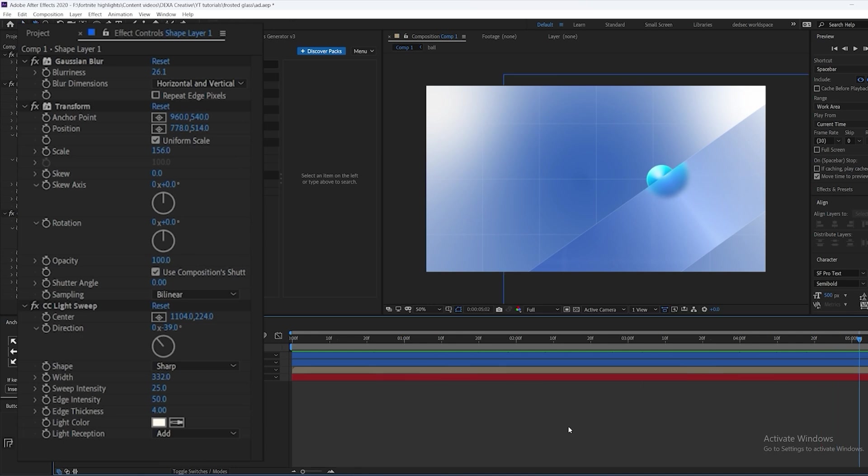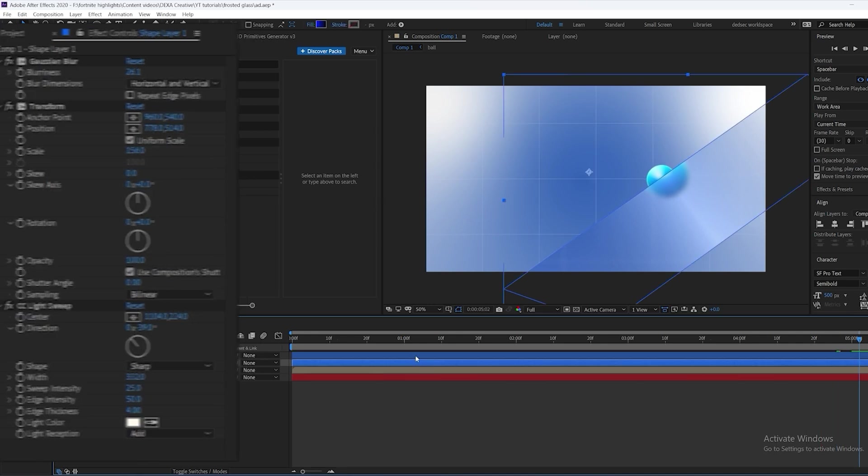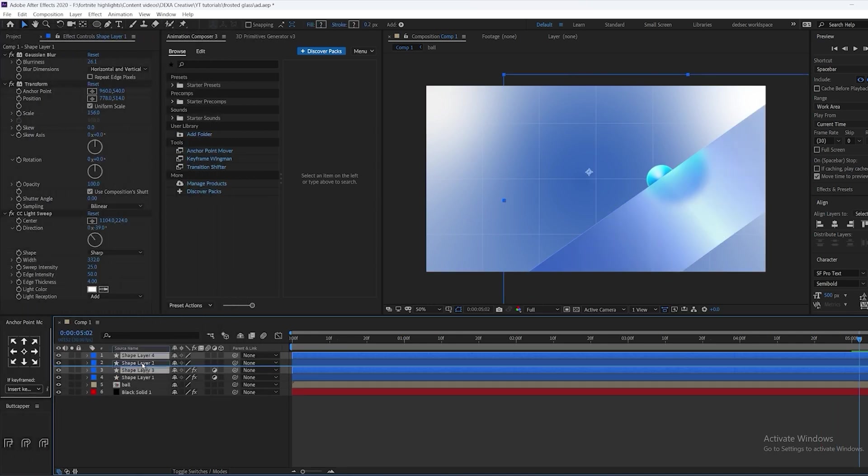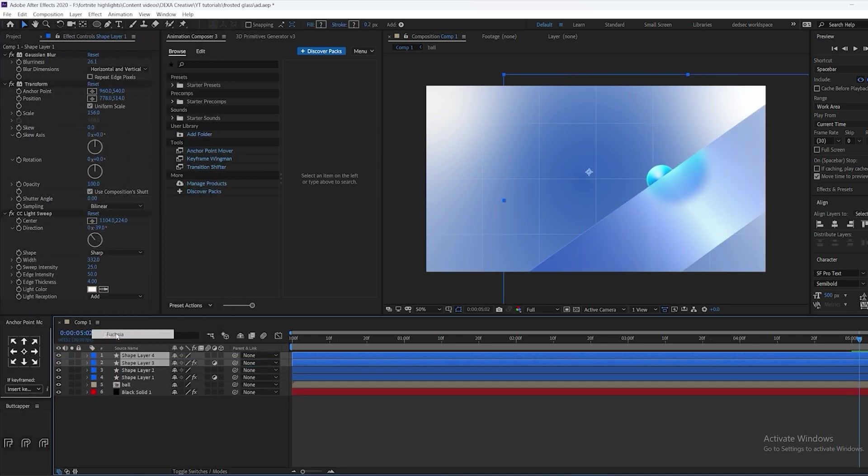Now we have our glass fully completed. Just duplicate the layer and repeat the process for the other glass as well.